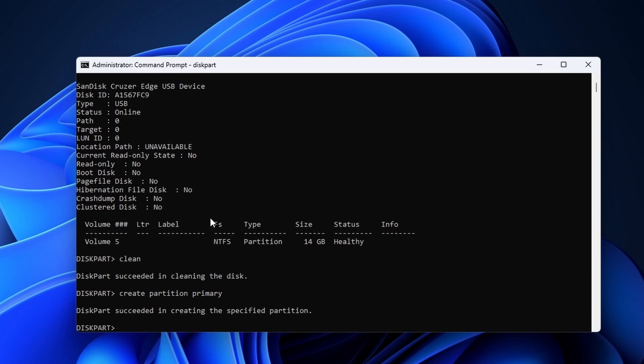Next up we need to set a format. I would advise to take what you had before. You can see this in the disk detail. In my case it is NTFS, but it could also be something like FAT32. If you are in doubt, best to use NTFS like I do.